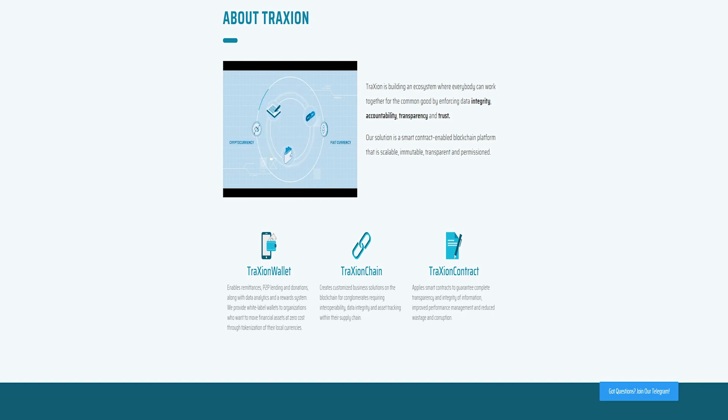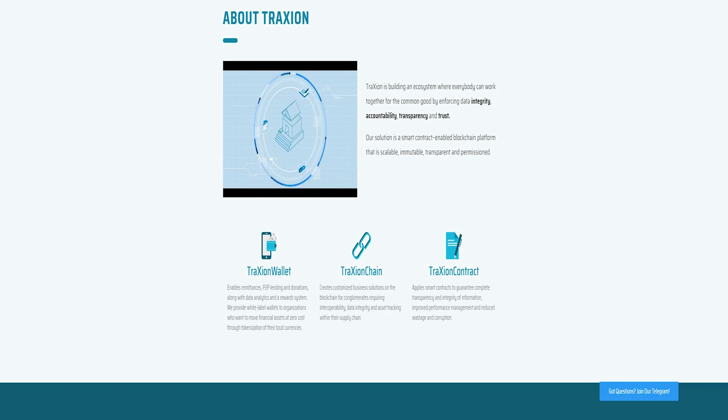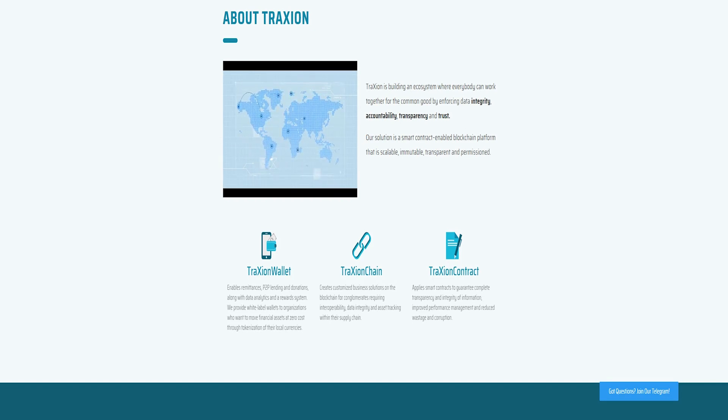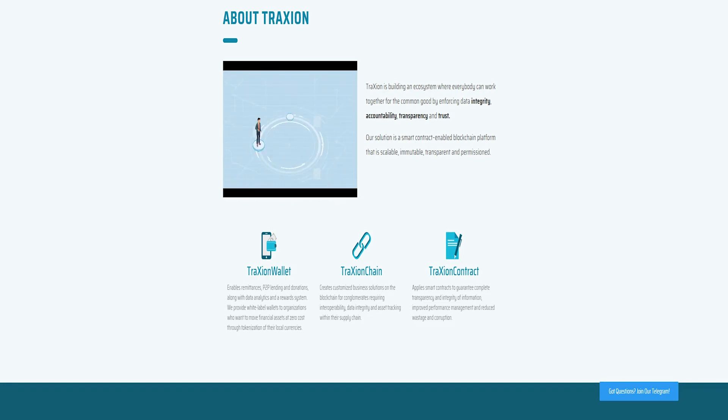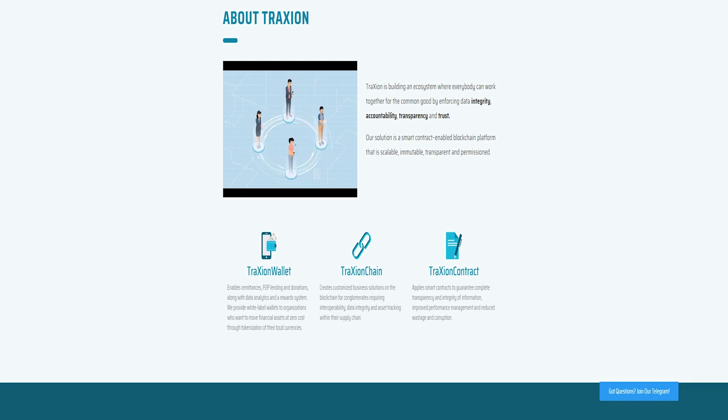Traction complete with competent team with relevant skills. The Trazion team has an average combined experience of 20 years in various industries from business development and entrepreneurship to cybersecurity, financial technology, and blockchain.